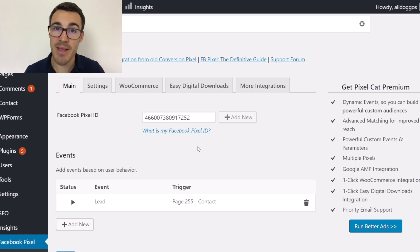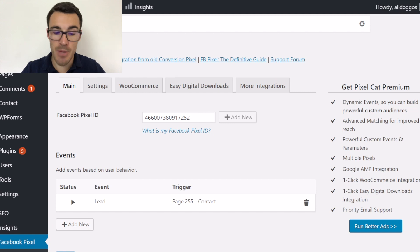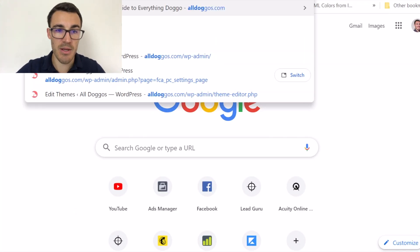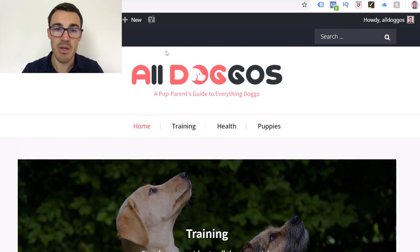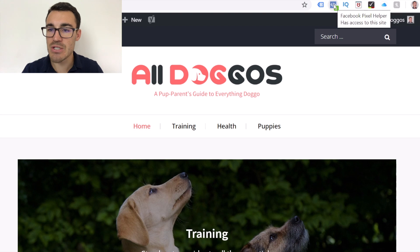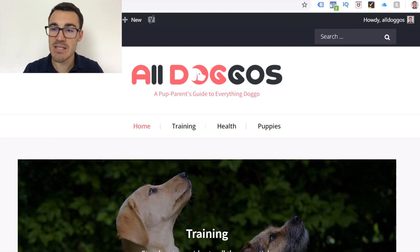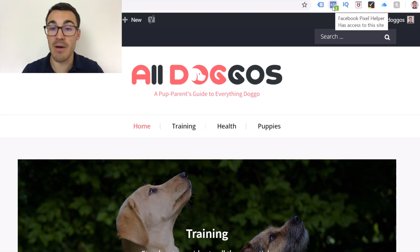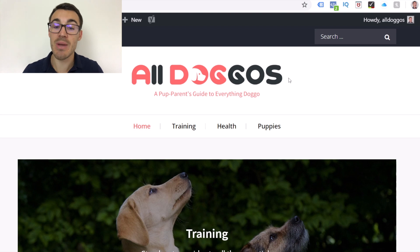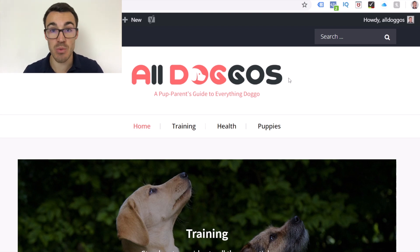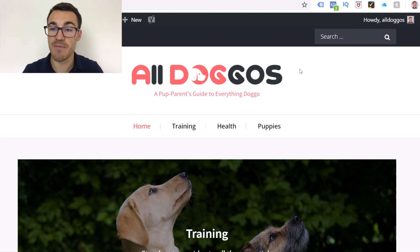But one thing we need to do is check that it's working properly — that's really important. I'm going to open a new tab and go to All Doggos. This here is a Google Chrome extension called the Facebook Pixel Helper — I'll include a link in the video description. This extension, obviously you have to be in Chrome, will tell you if the Facebook Pixel is installed on the page you're on. It will also tell you if any event code is installed on that page. It's a really valuable tool — completely free. I'd definitely recommend you install it.